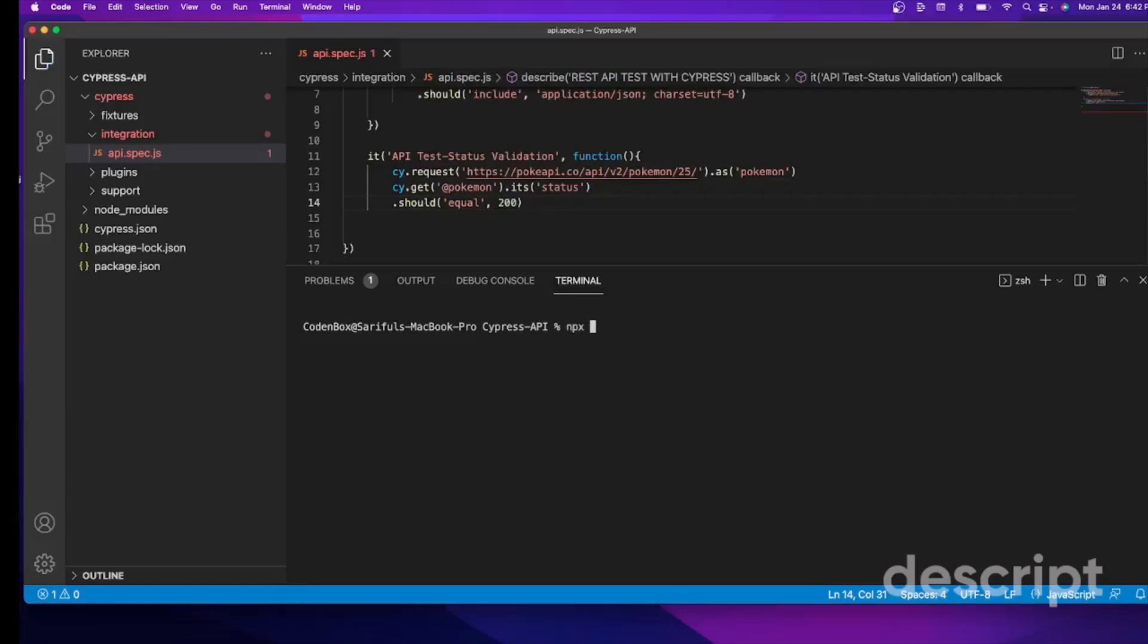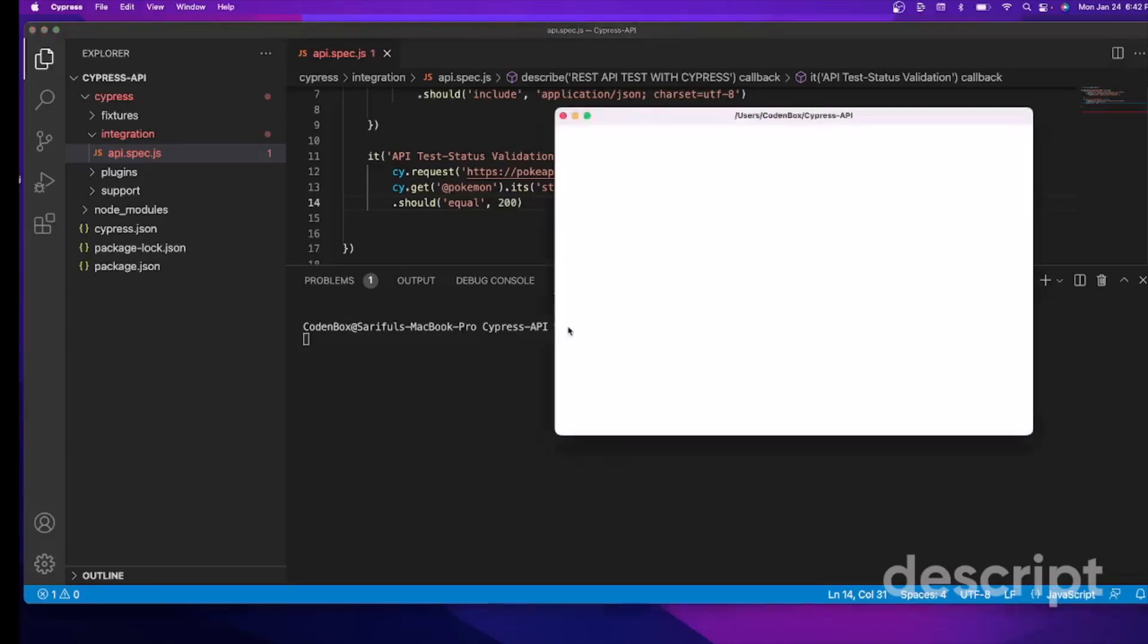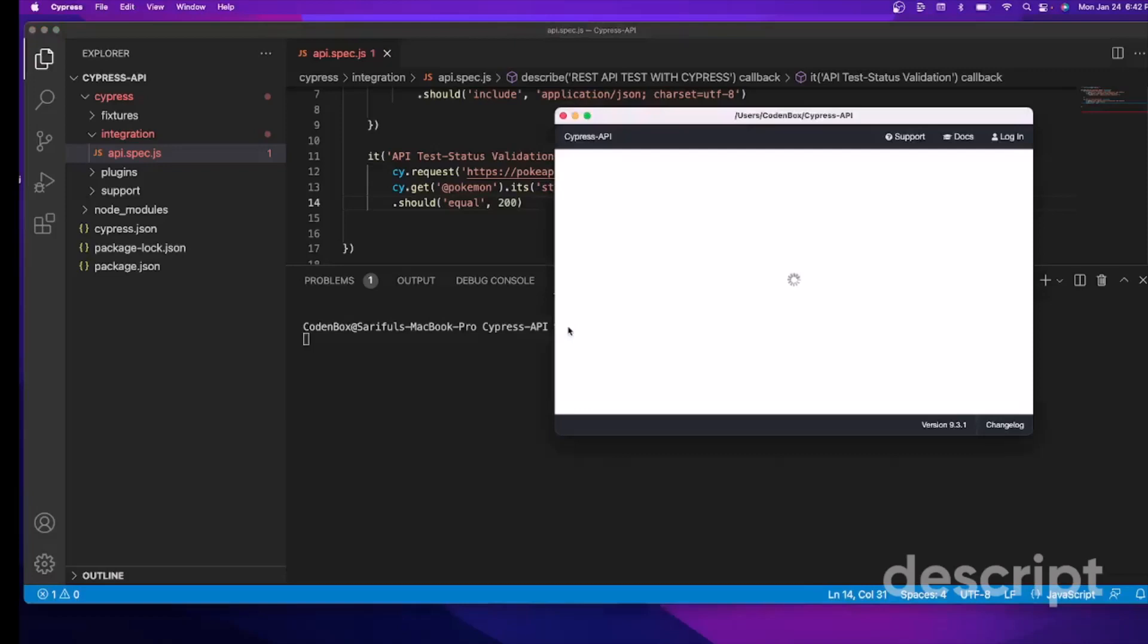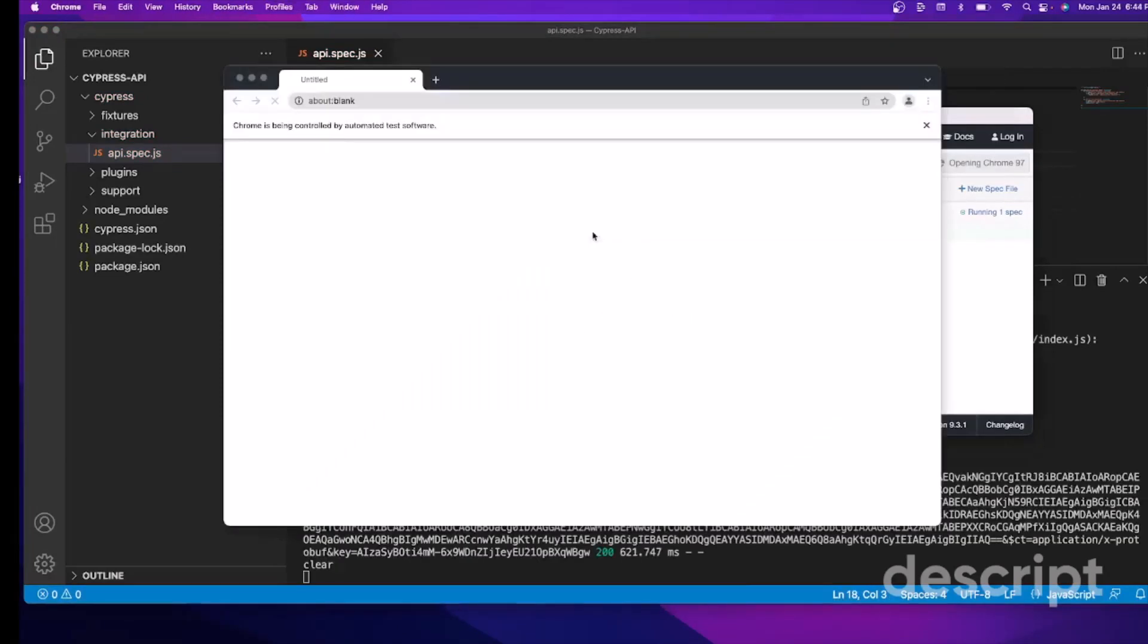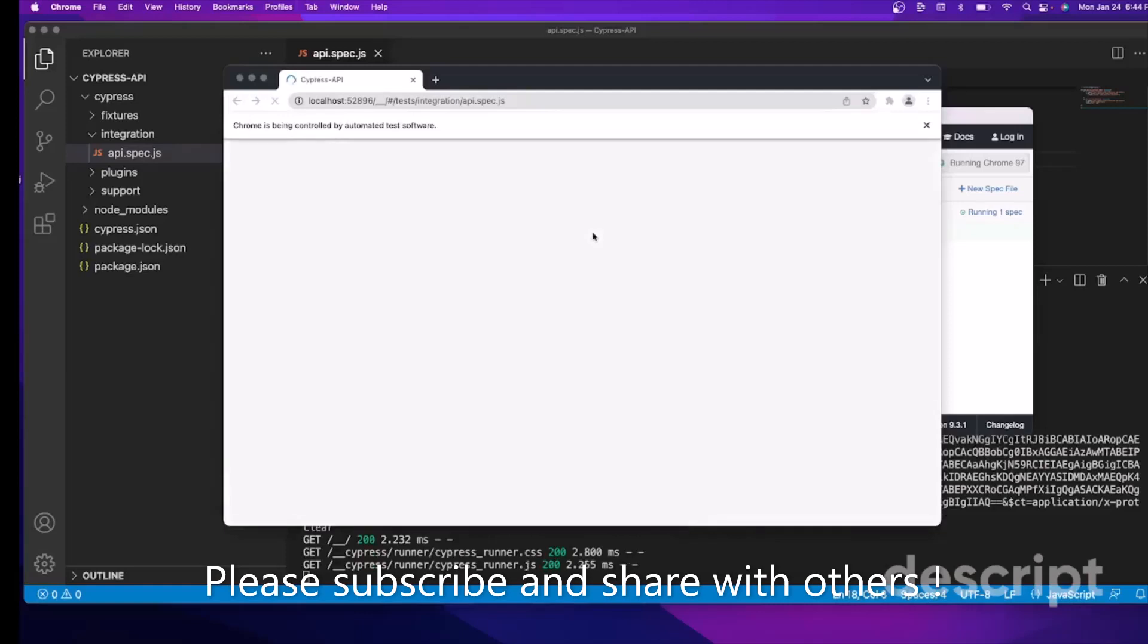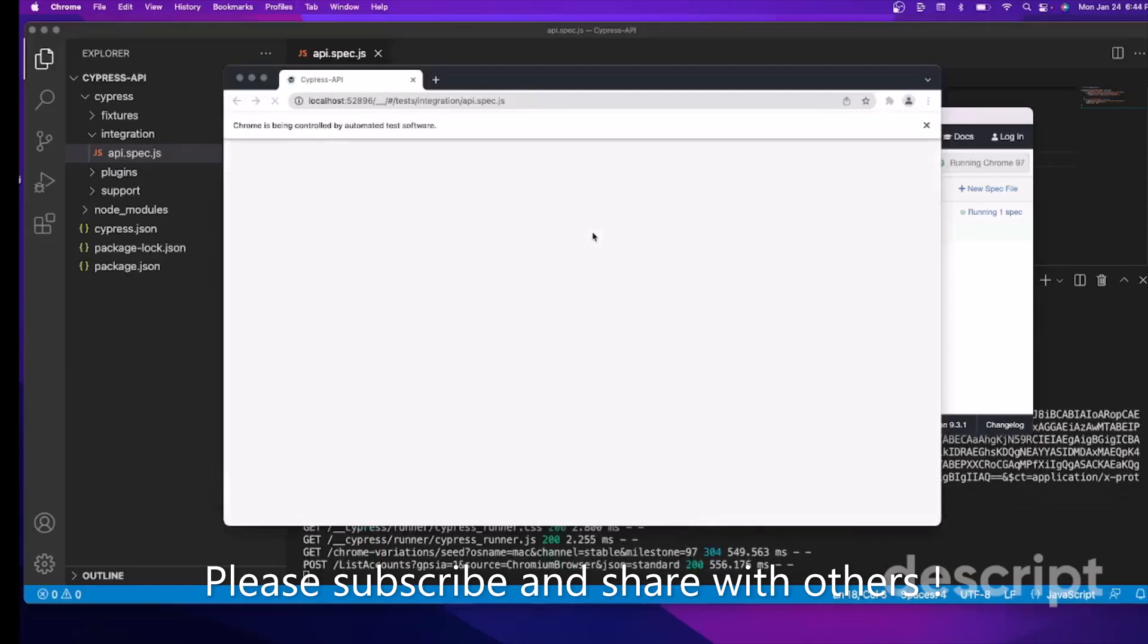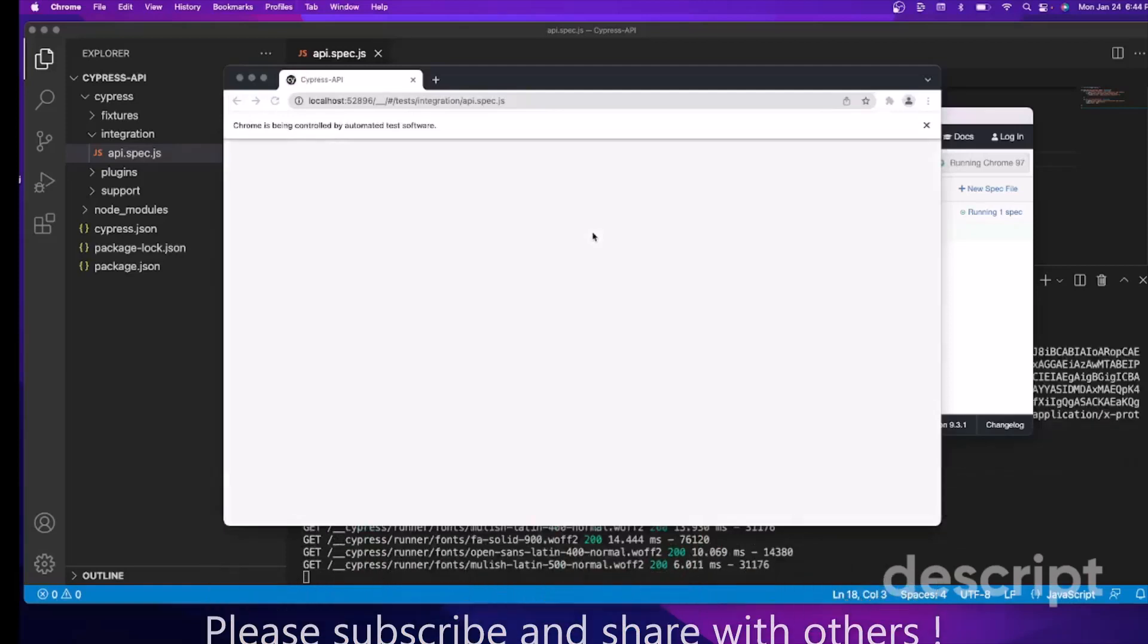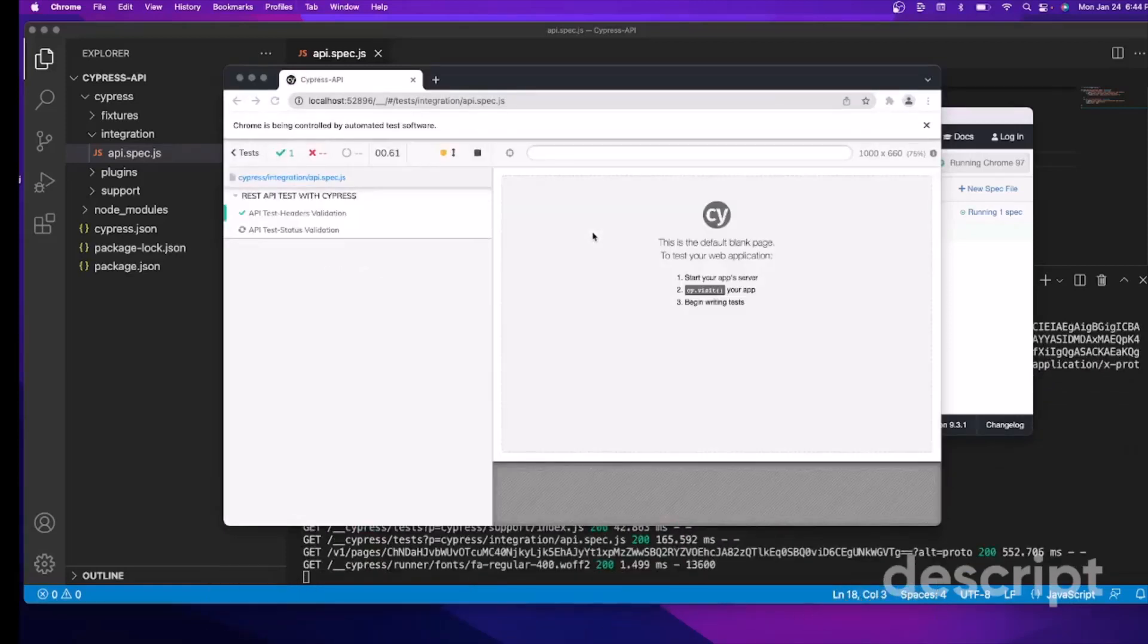And then let's run it. NPX. I'll press open. Enter. Okay. This one is loaded. Let's run it. Okay. Here we go.